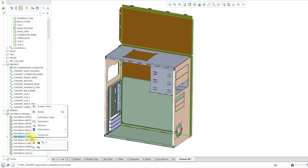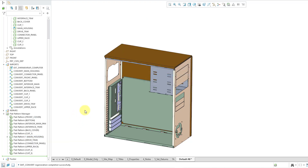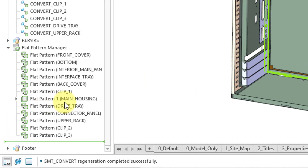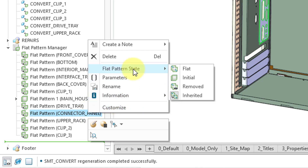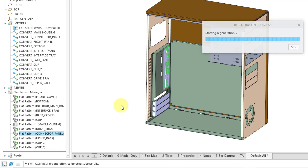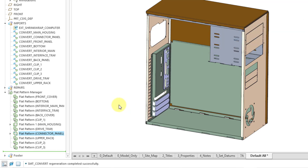I'll right-click on it and use the flat pattern state command to change how it is displayed. We can change it from flat back to initial, taking it back into its as-designed state — there is a special icon depending on what you set for each body. Let's go to the connector panel, right-click, choose flat pattern state, and set that one to flat — and it flattens it out.